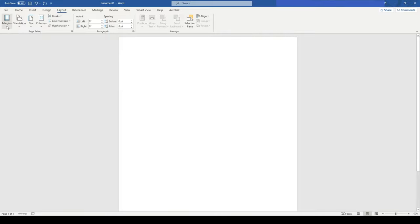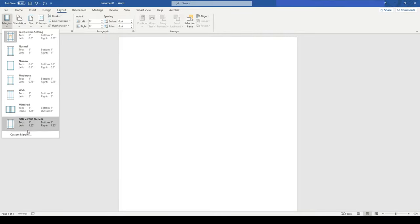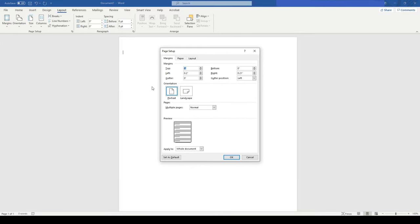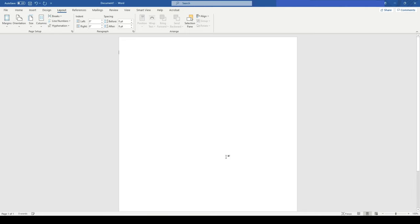Now go back and check the Layout tab, then Margins, then Custom Margins. I will click here and then click OK. Now I will click the custom margin — the margins are also set now.